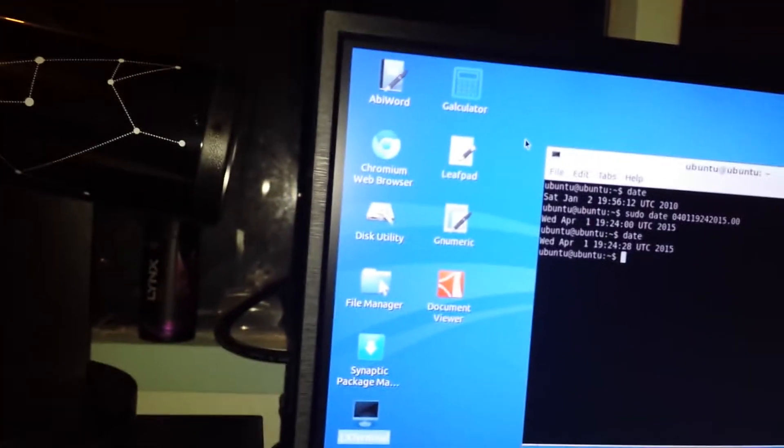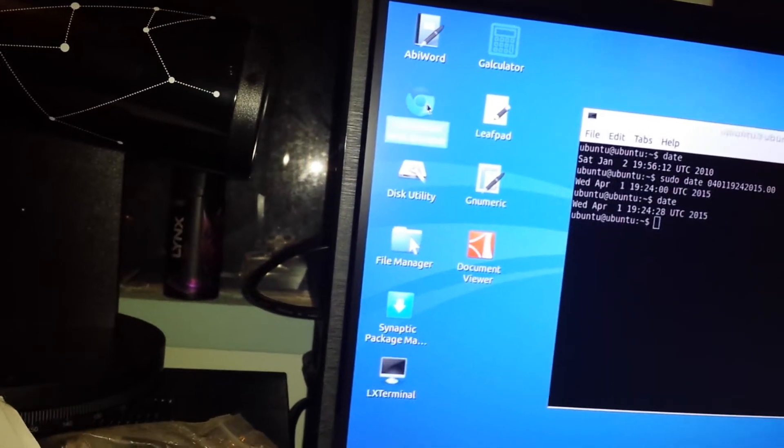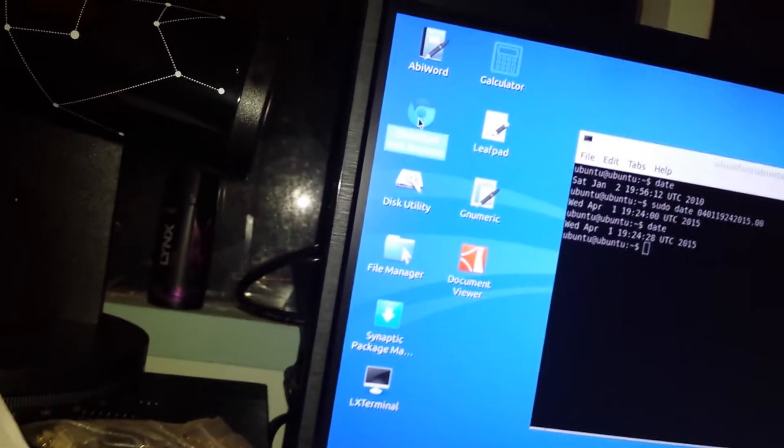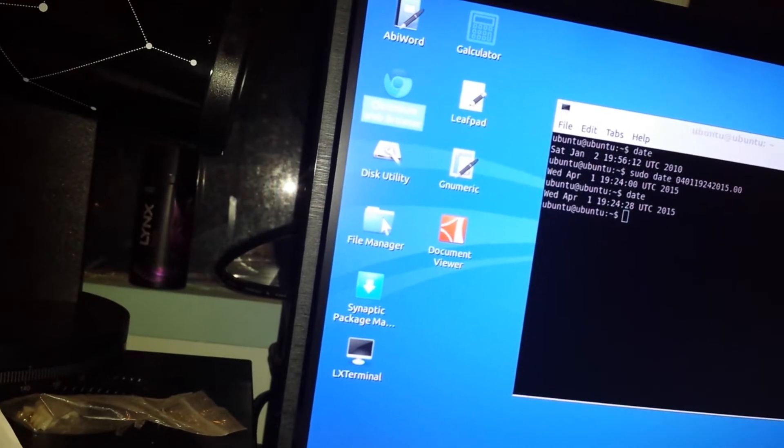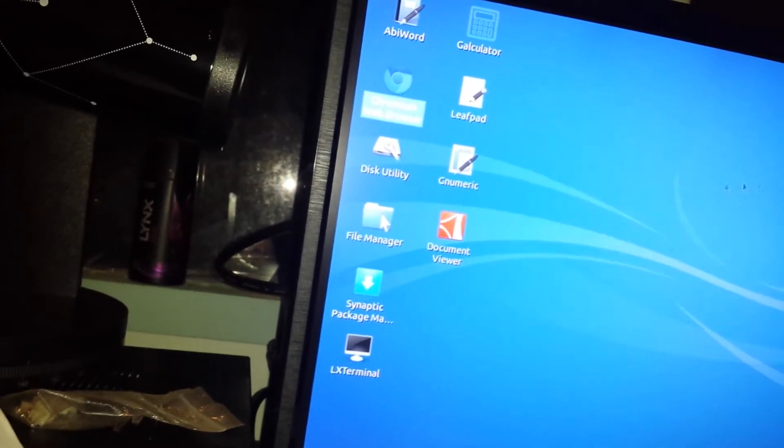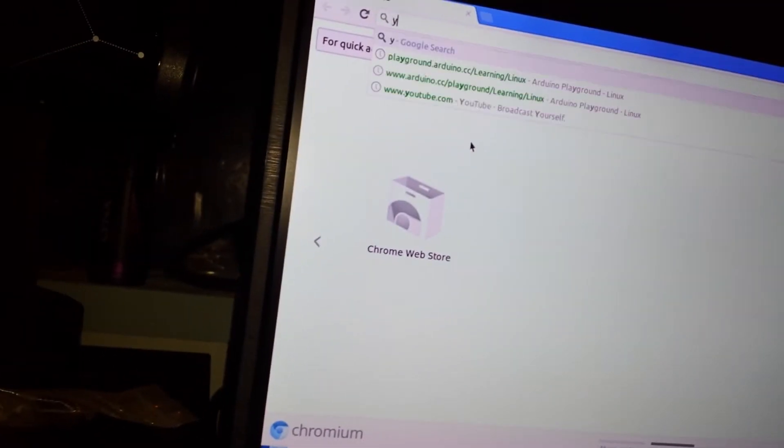Let's see if I can get on the net now, let's go up to Chrome, it should let me jump on this time without giving me warnings. Let's see if I can get to YouTube.